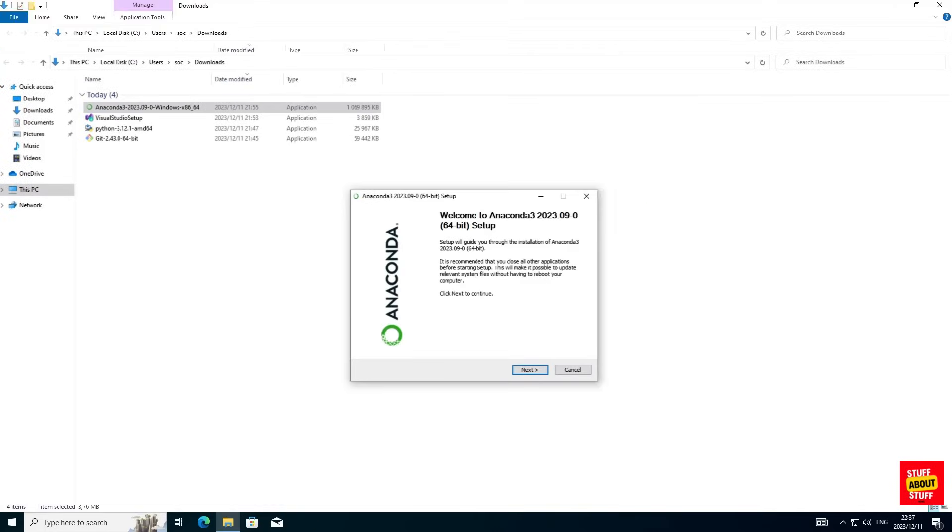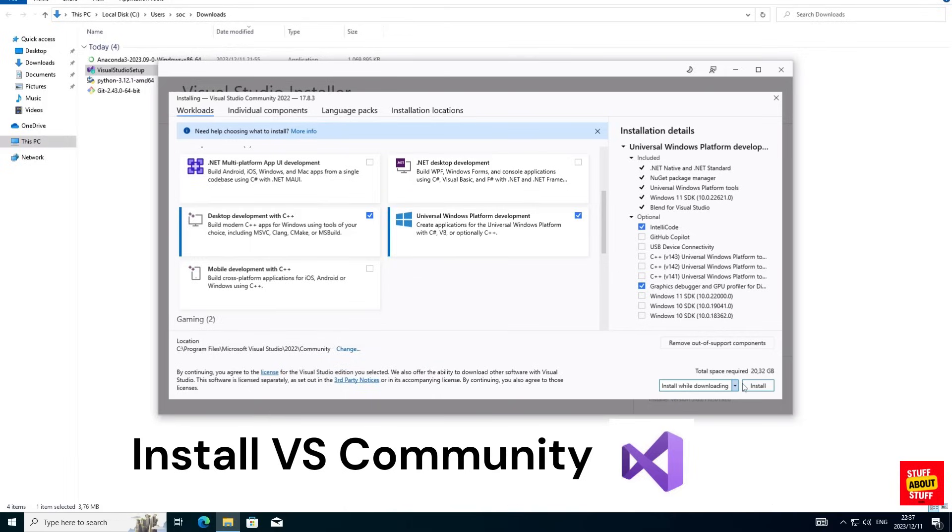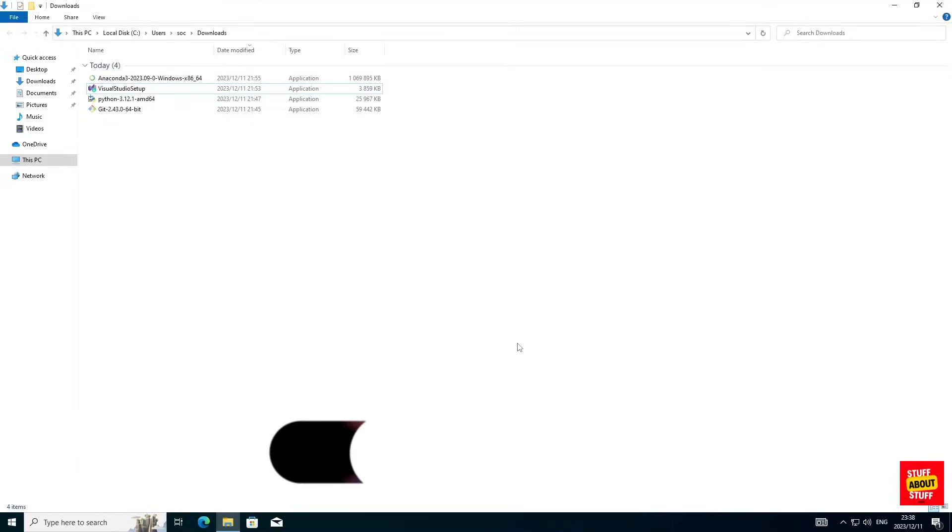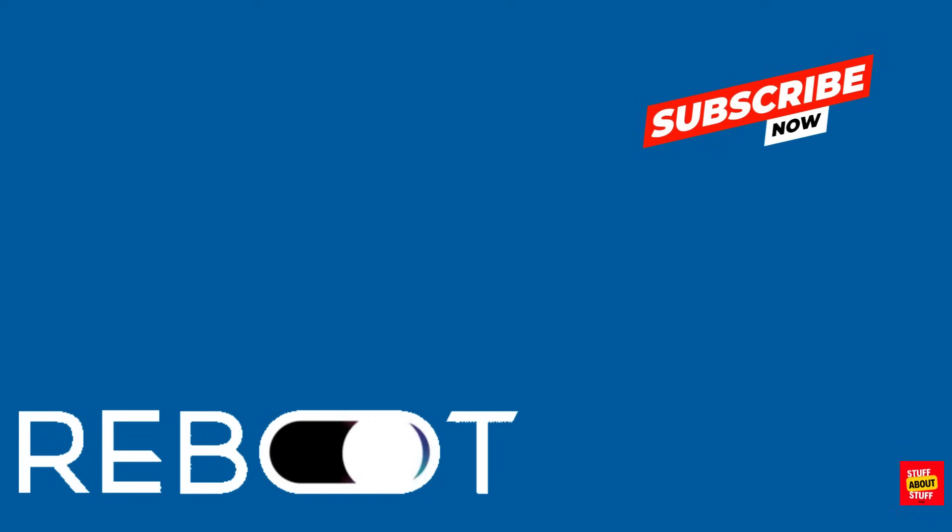Install Visual Studio Community Edition and when the installer launches make sure you select these two checkboxes: Desktop development with C++ and the universal Windows platform development. And now with all the required packages installed, go ahead and reboot the Windows machine.